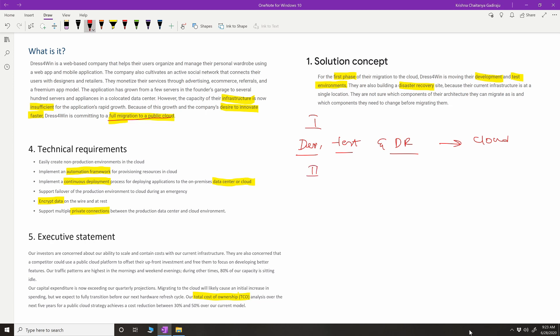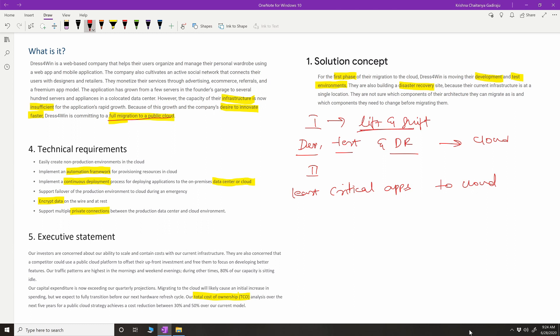In phase two, depending on how phase one goes, they would start moving the least critical workloads. This is a common strategy many enterprises use — the first phase is called lift and shift. That means they create the whole on-prem infrastructure and move it as-is into the cloud without changing much. So the strategy is: first do lift and shift creating dev, test, and DR in cloud, then slowly move least critical applications.